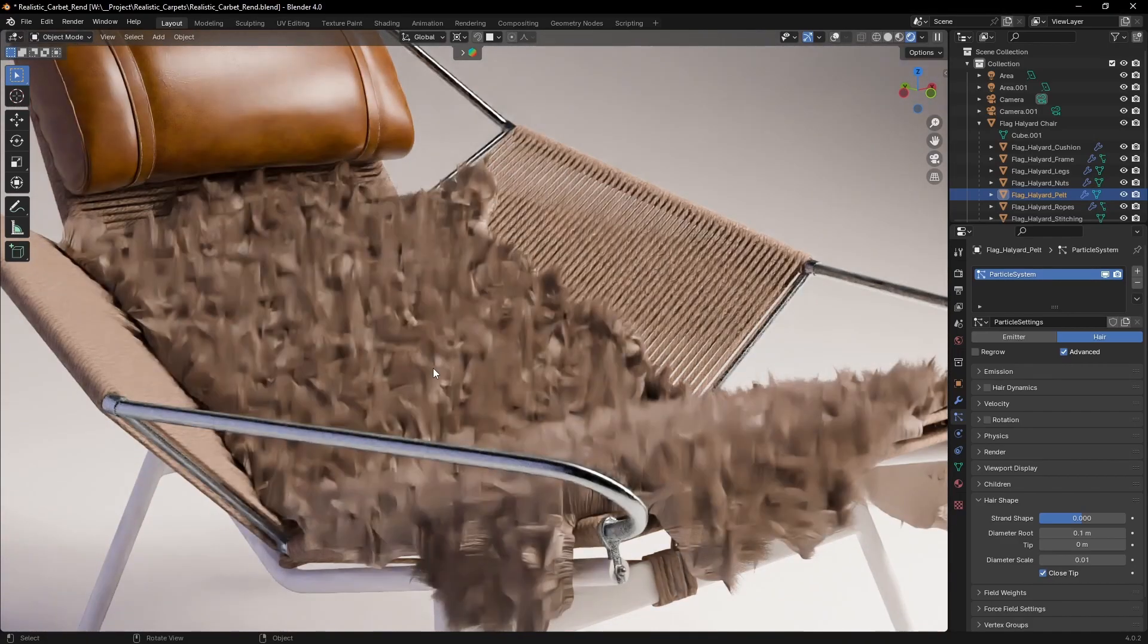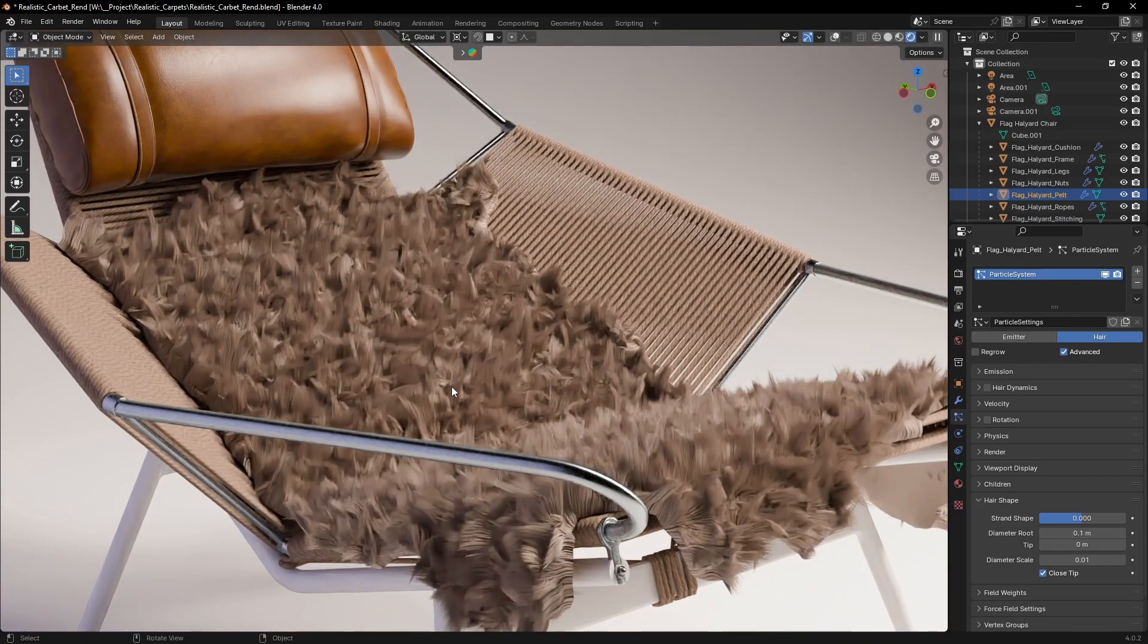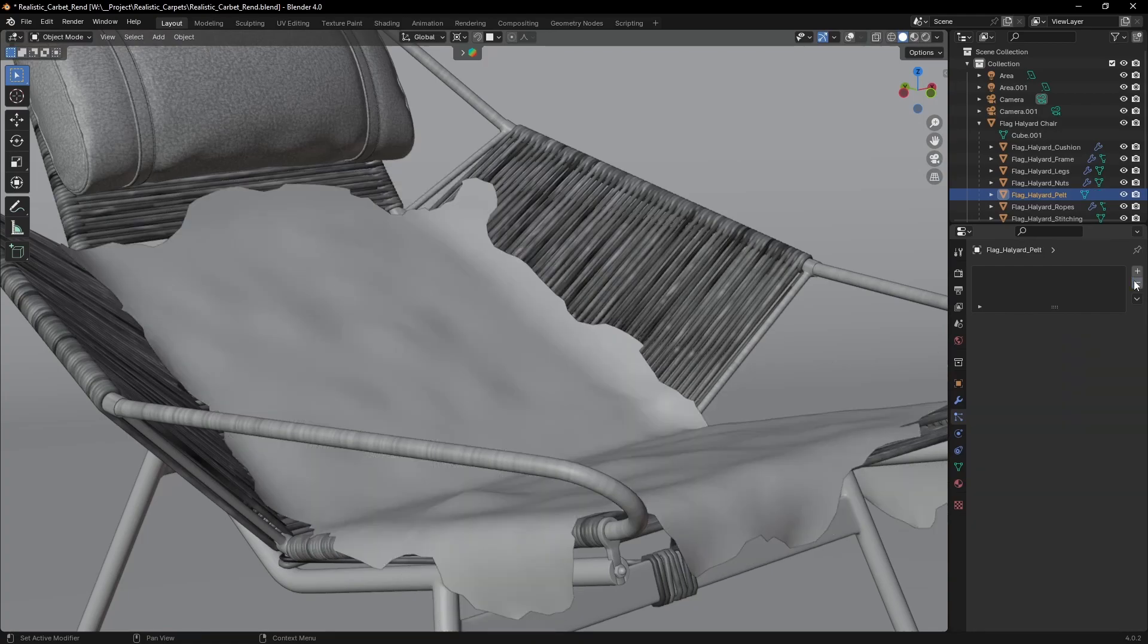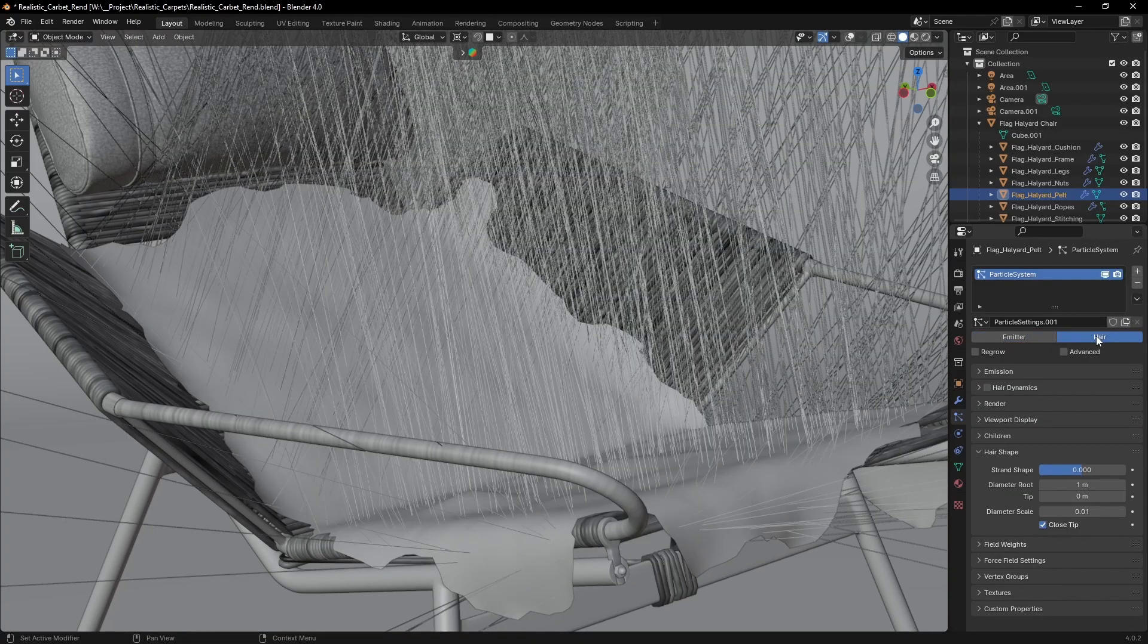Do all of your carpets look like this? Let's see how we can fix that. Get rid of the old particle system and add a new one and set it to hair.